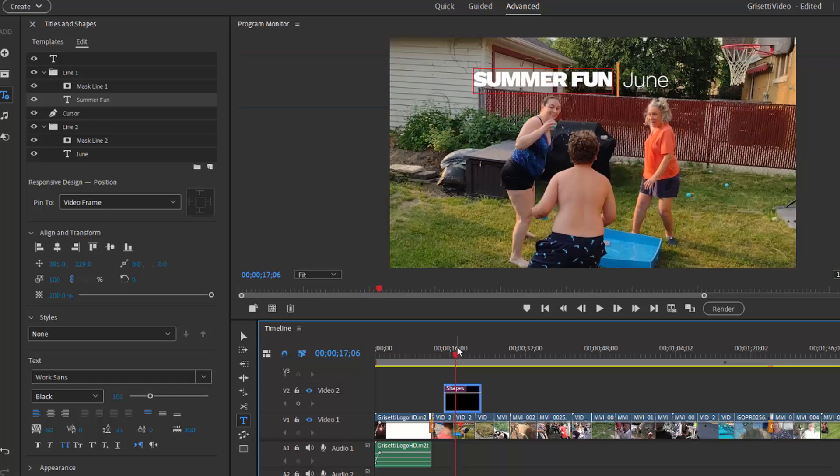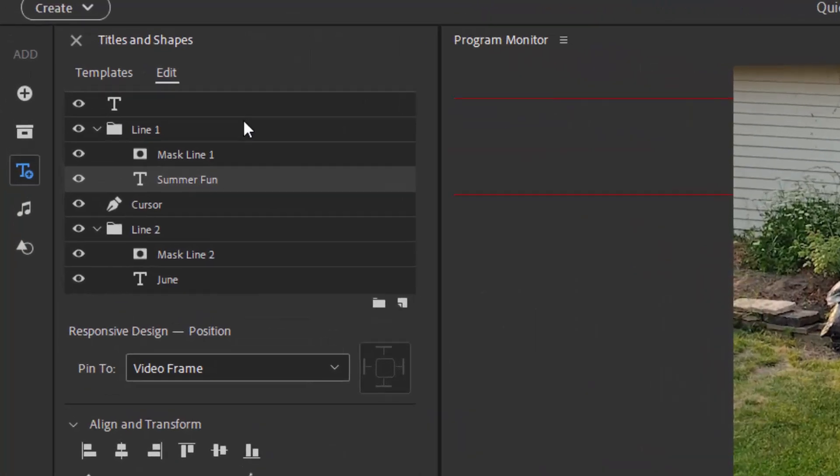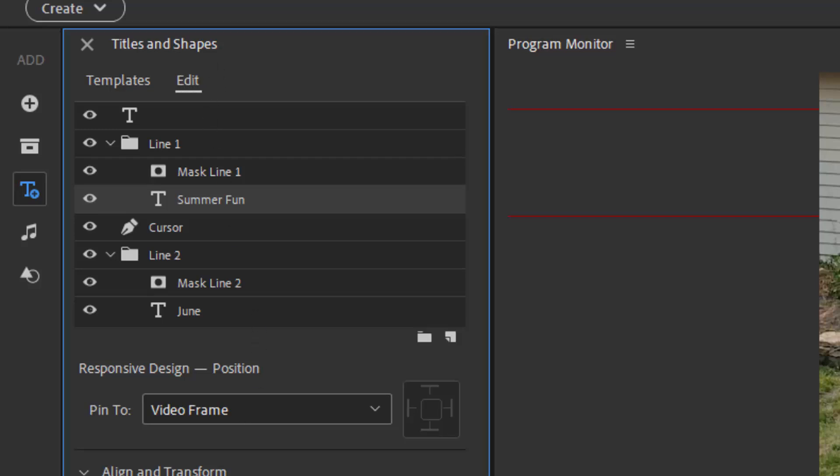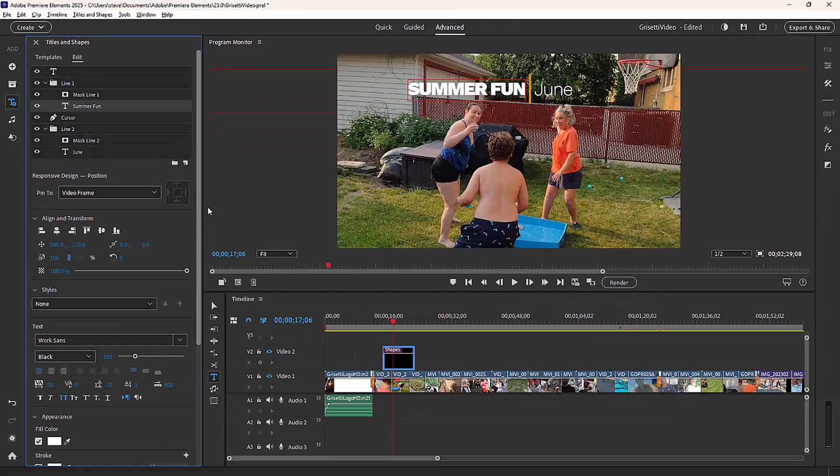Now, you can customize the animation in any one of these templates and you can do that by cracking into the titles and shapes panel over here on the left, changing the appearance, changing colors, adding shadows. And that will change the look of it.